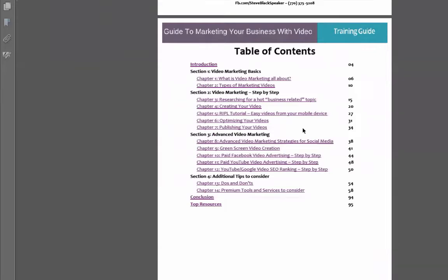You can make slideshow videos with PowerPoint — just record them and play them later. You could also do screen capture videos. For screen capture, you're going to need some kind of screen capture software. One that I recommend is called Camtasia, which is what I use. I think they give you a free 30-day trial. It's by a company called TechSmith and works on both PC and Mac.